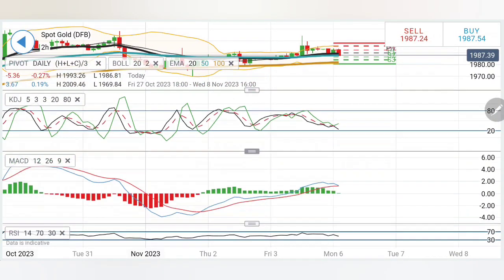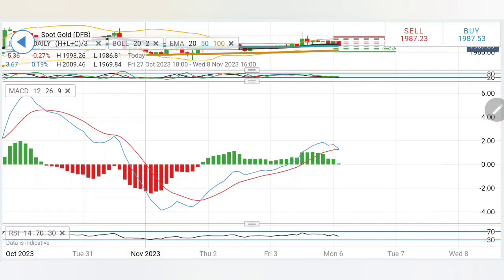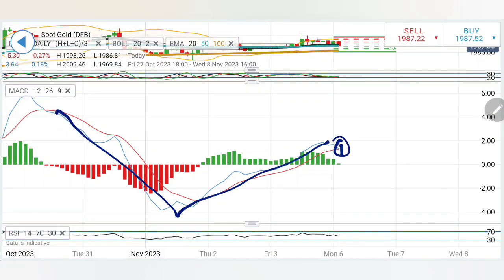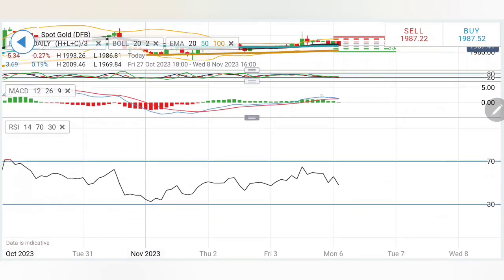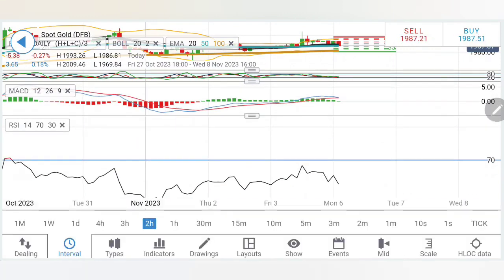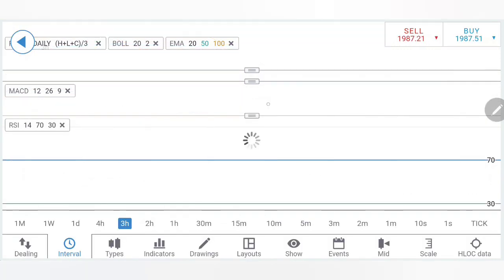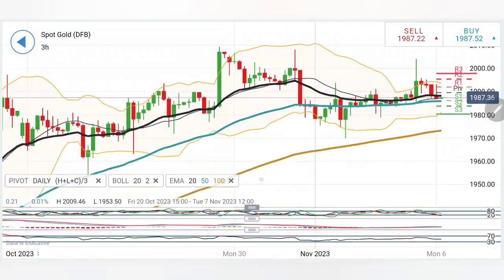Looking at the stochastic on the 2R chart, it has dropped. The MACD is on the verge of a crossover — look at the retracement — and if it crosses over, it will bring more bearishness here. RSI is looking downwards, trying to stay bearish.